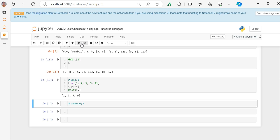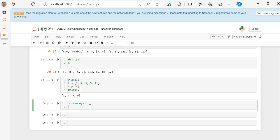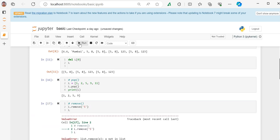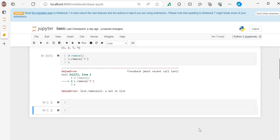Now just go to the remove. How we use remove function. Remove is just used to delete any particular element. Like l.remove, and we just mention, like 5. I just want to remove 5 from here.